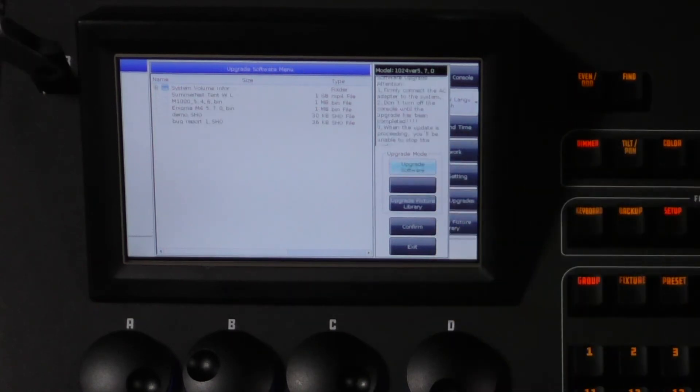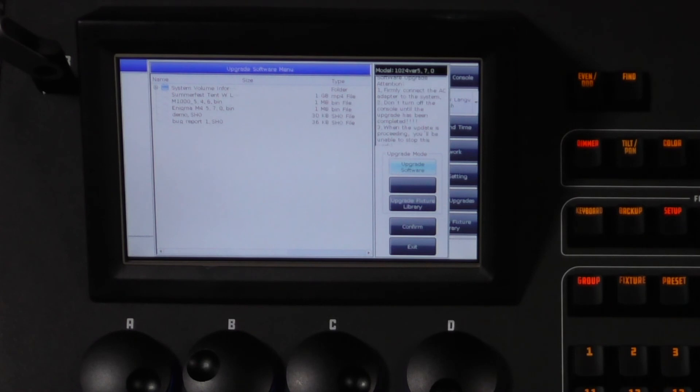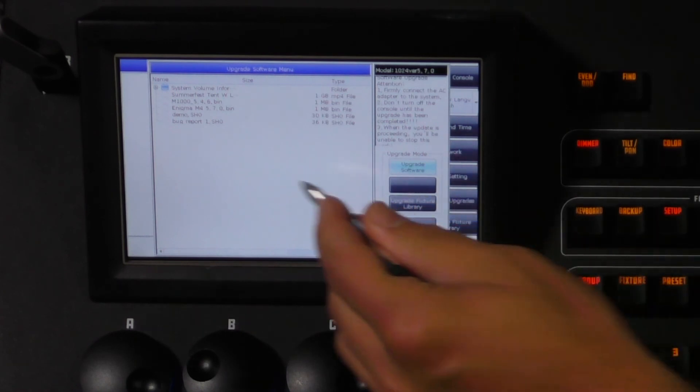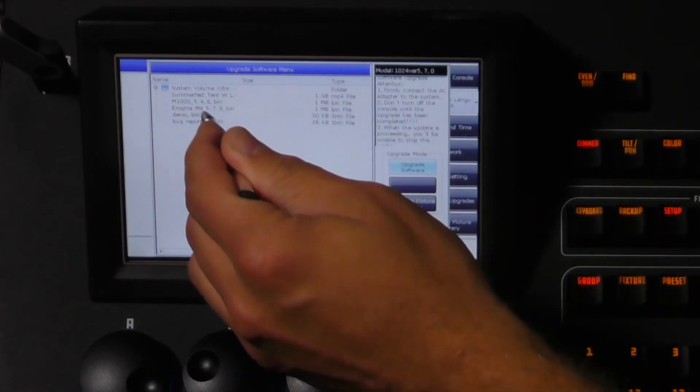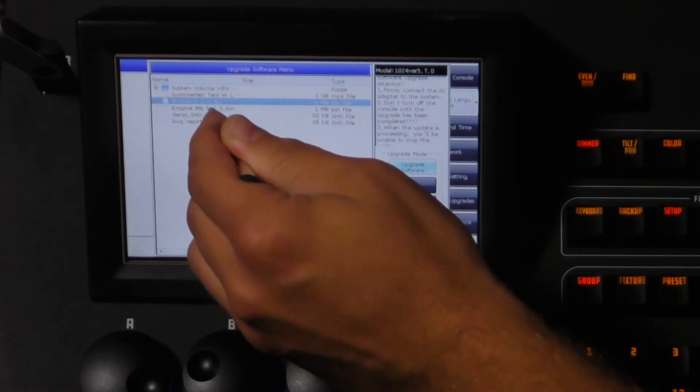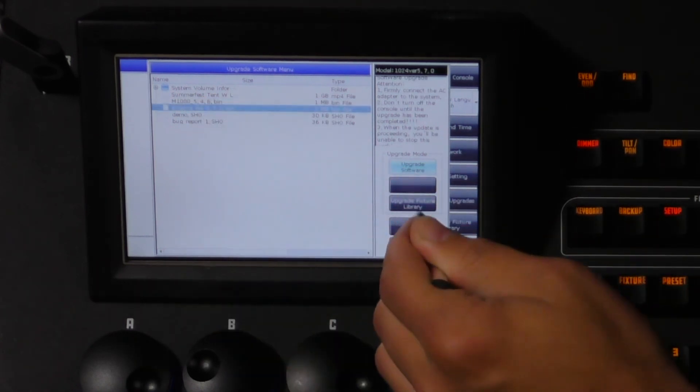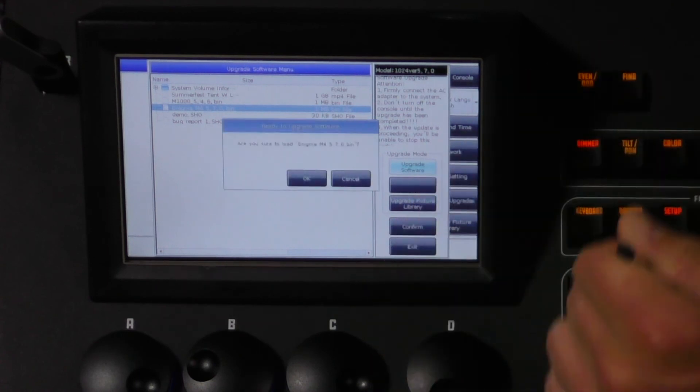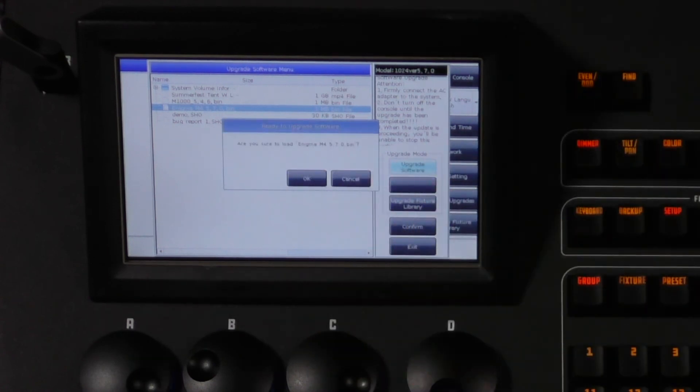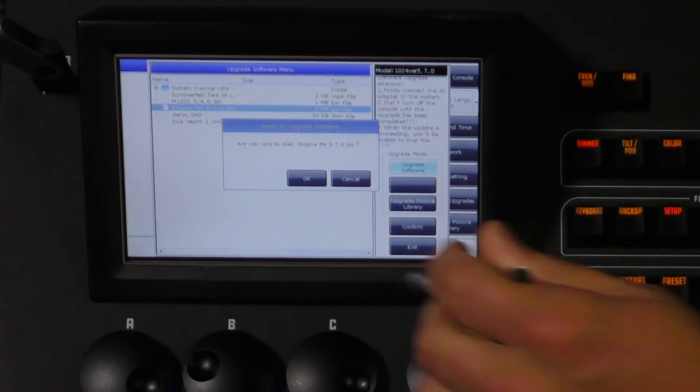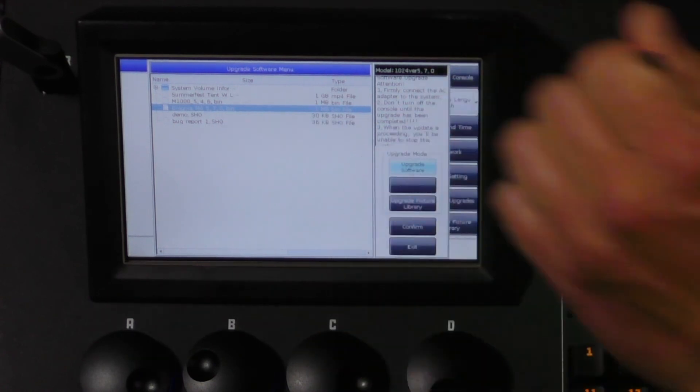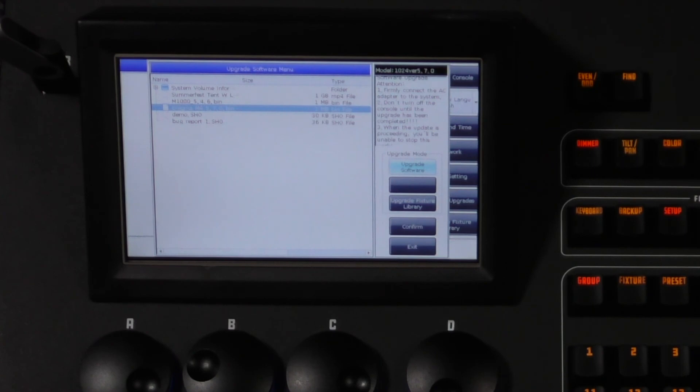Tap upgrade software and tap the file to update and then confirm. After one more confirmation the console will complete the update and restart. For this video we are not going to do that.